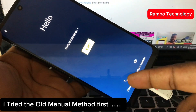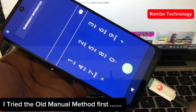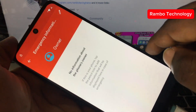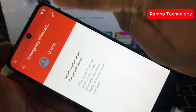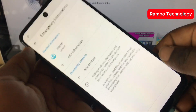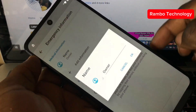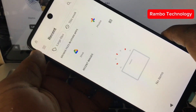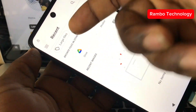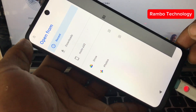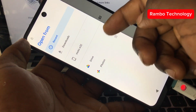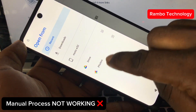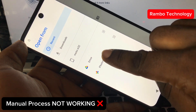The first thing I tried was the old manual method, which I showed in my previous video — going to the emergency information and tapping on the pencil icon in the right corner of the screen. I'm trying to bypass the device using that old method but it's not working, and this could be due to the Android version.